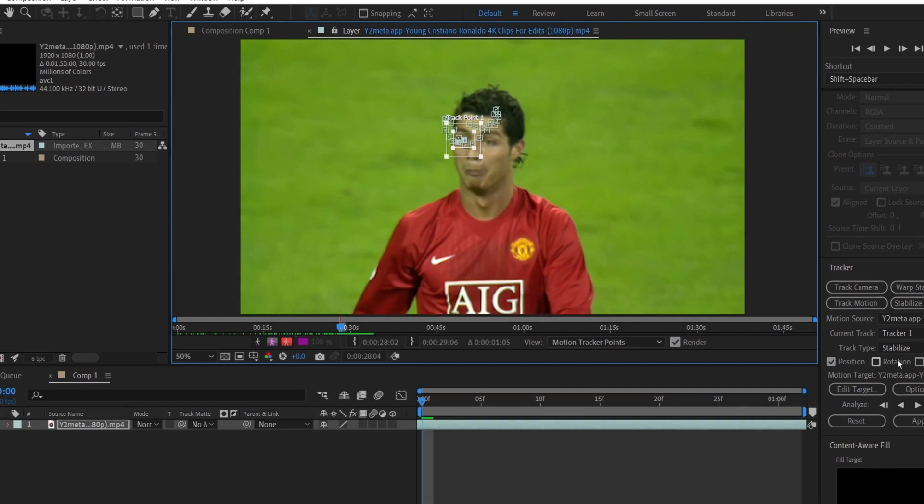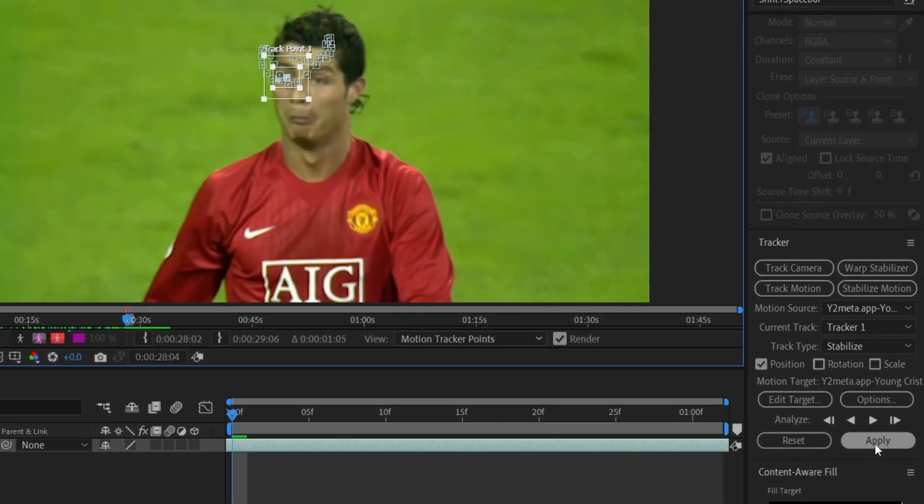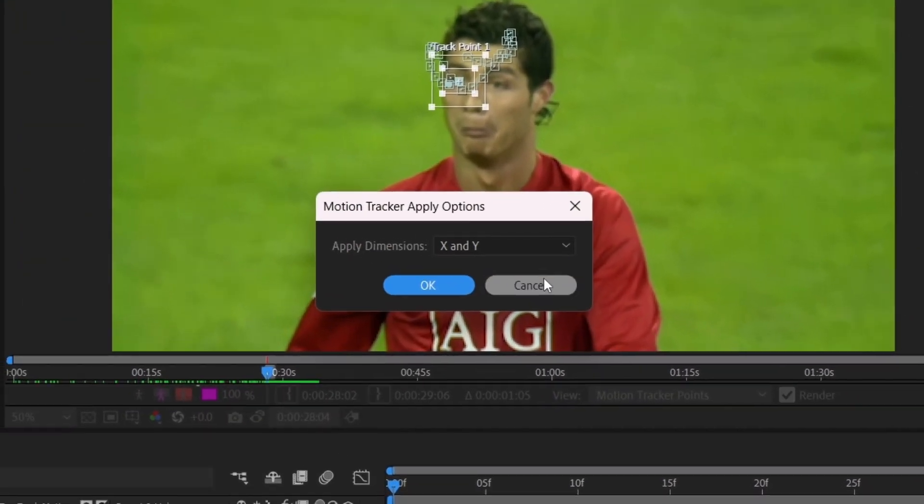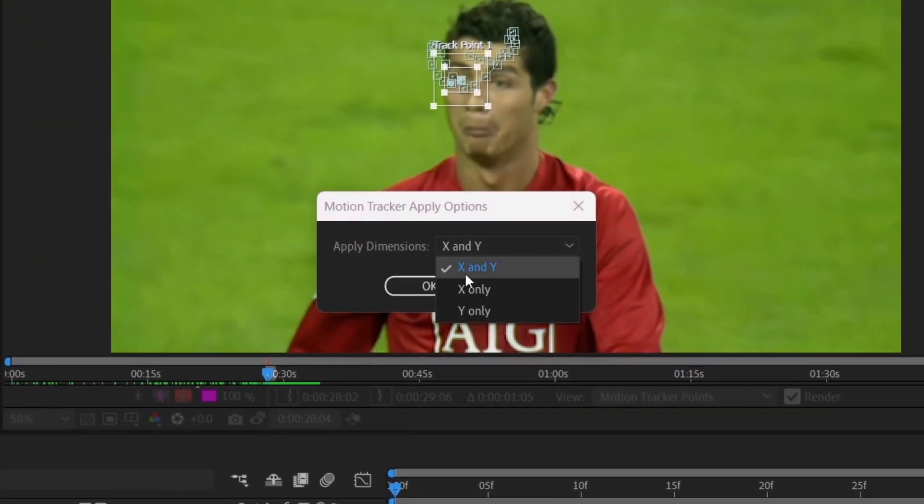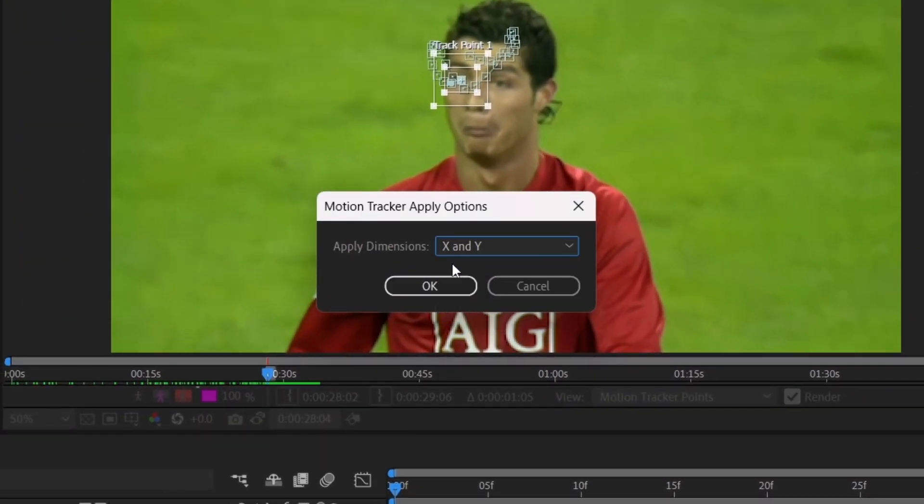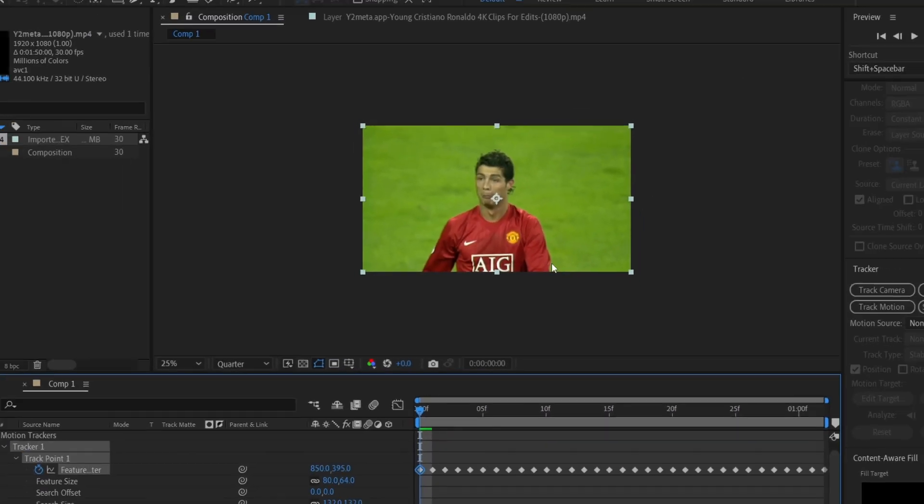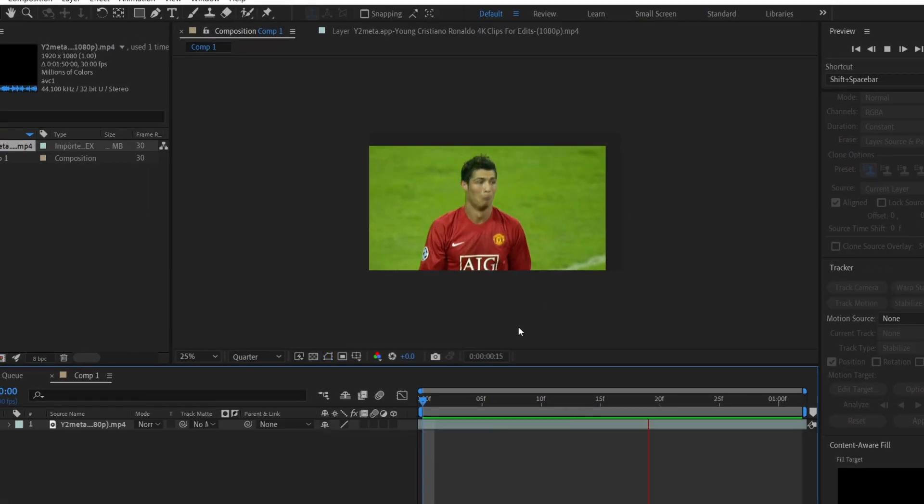Once tracking is done, click Apply. Here, you can apply the tracking to X only or Y only. But for the smooth head tracking, we are going to apply on both X and Y.